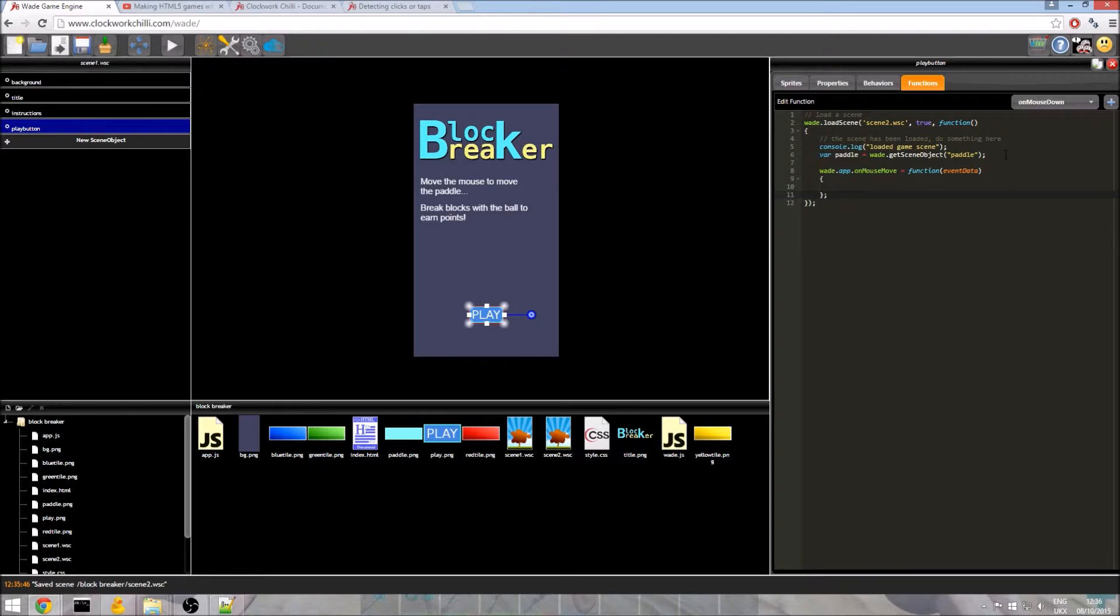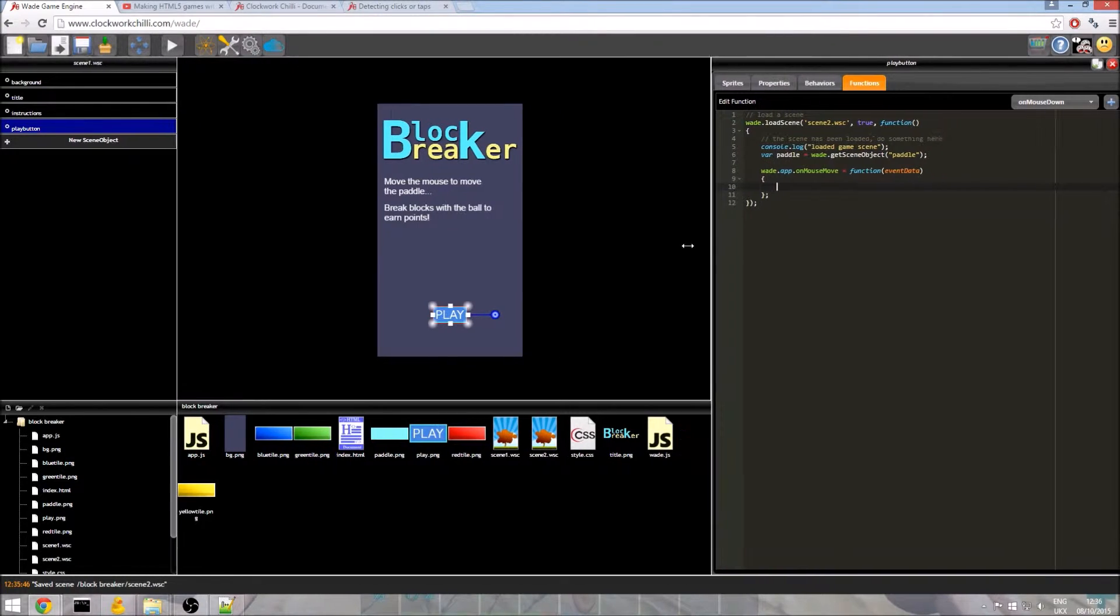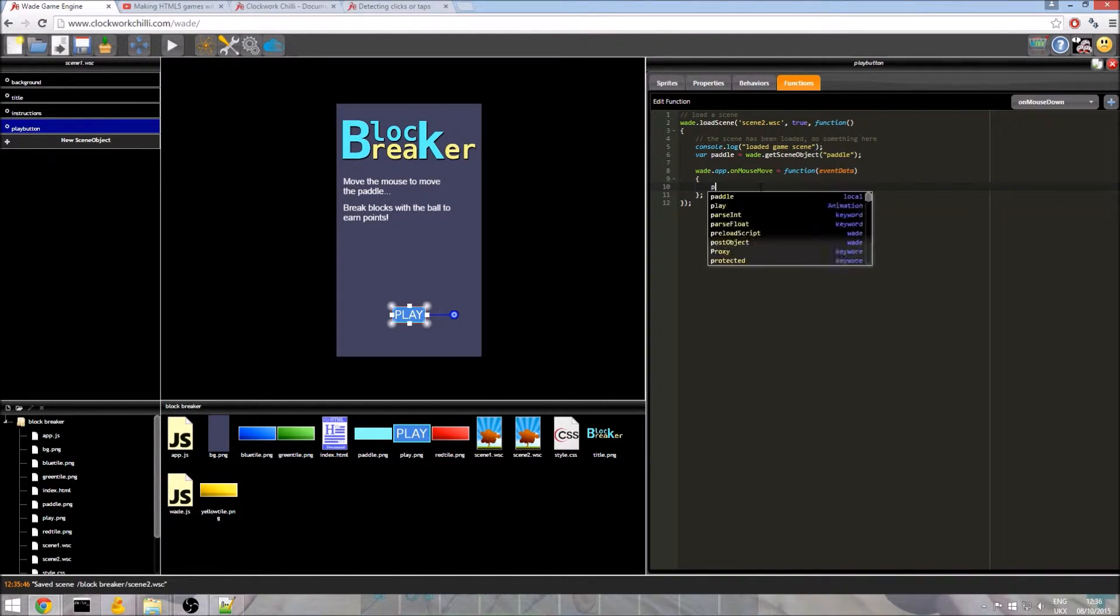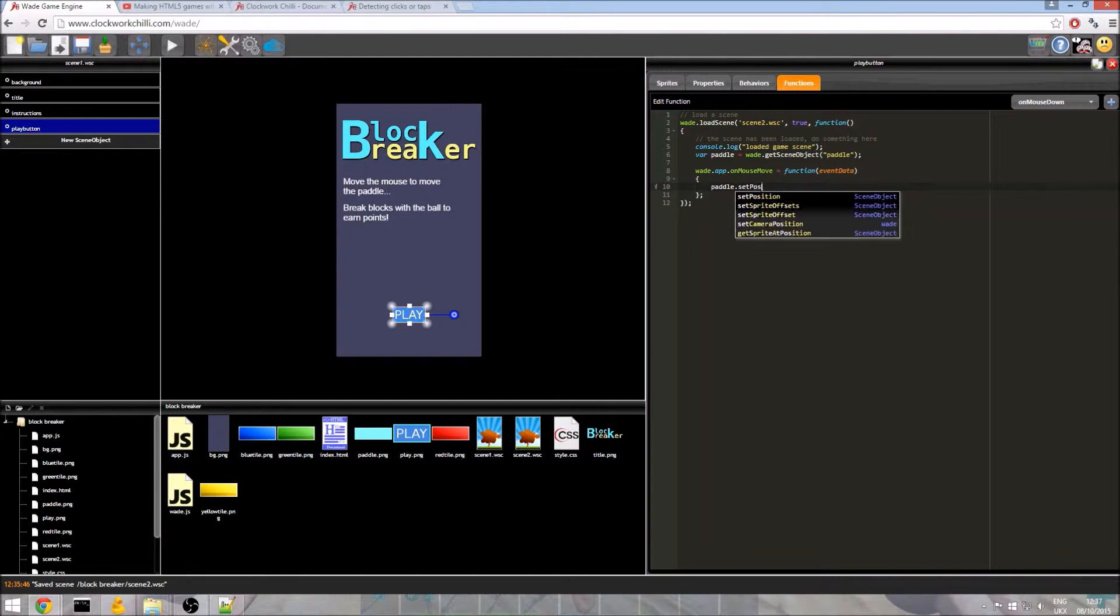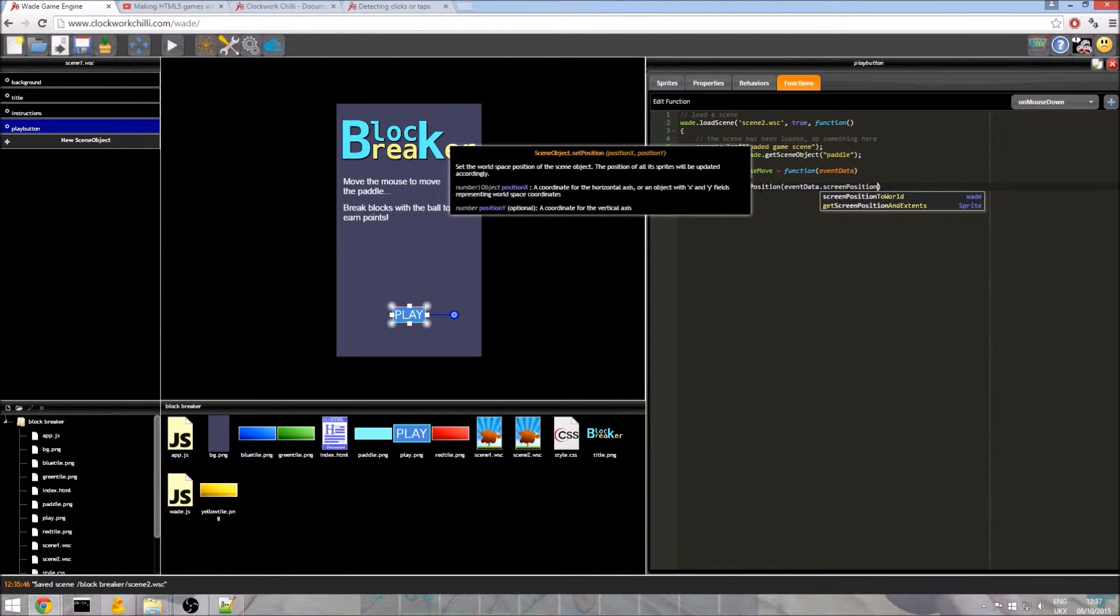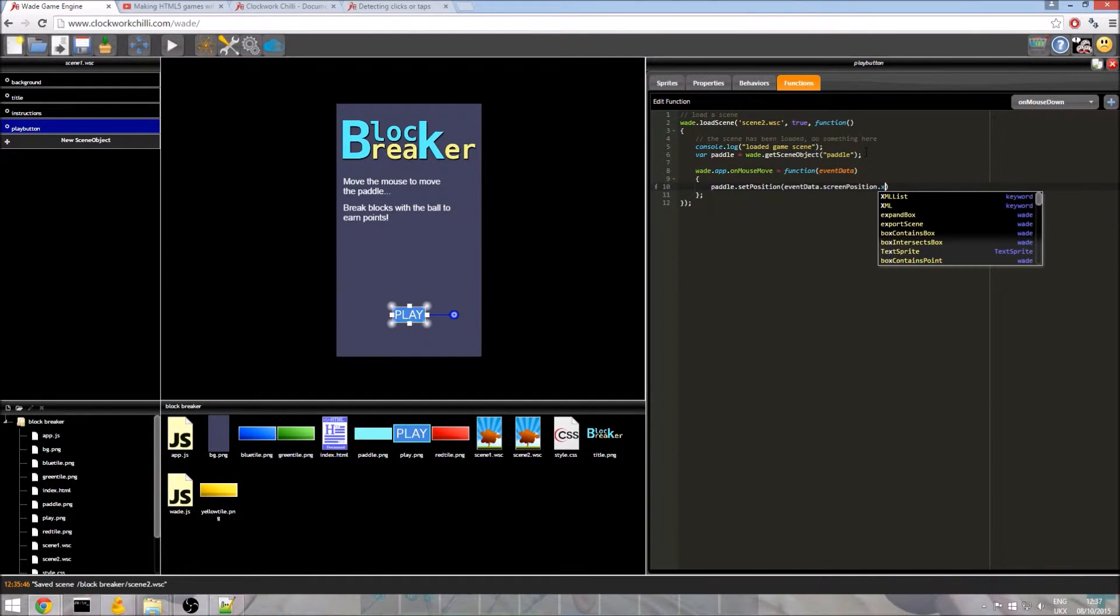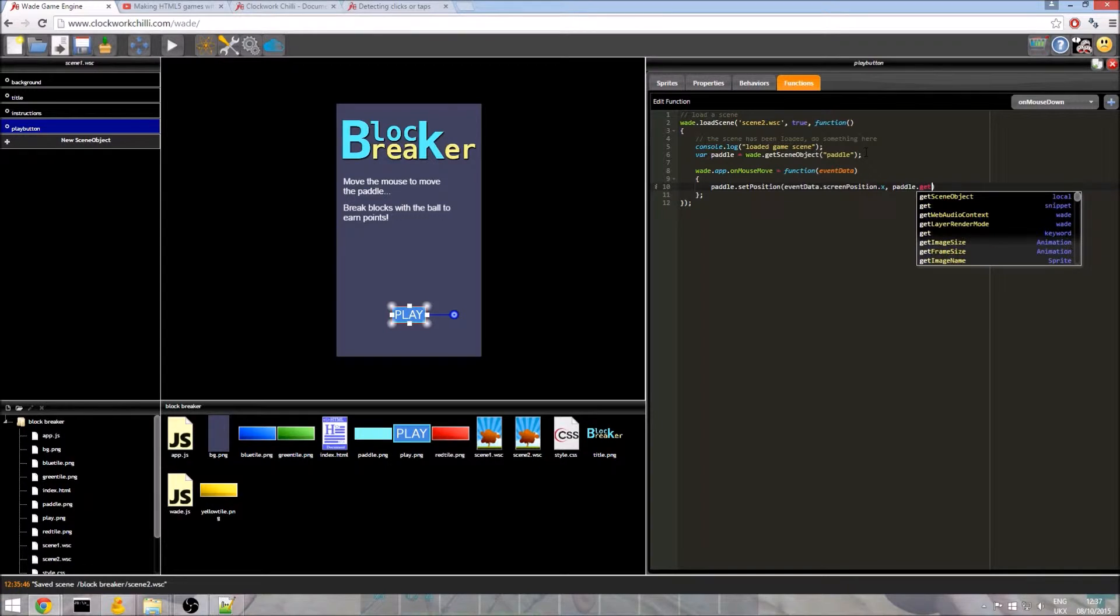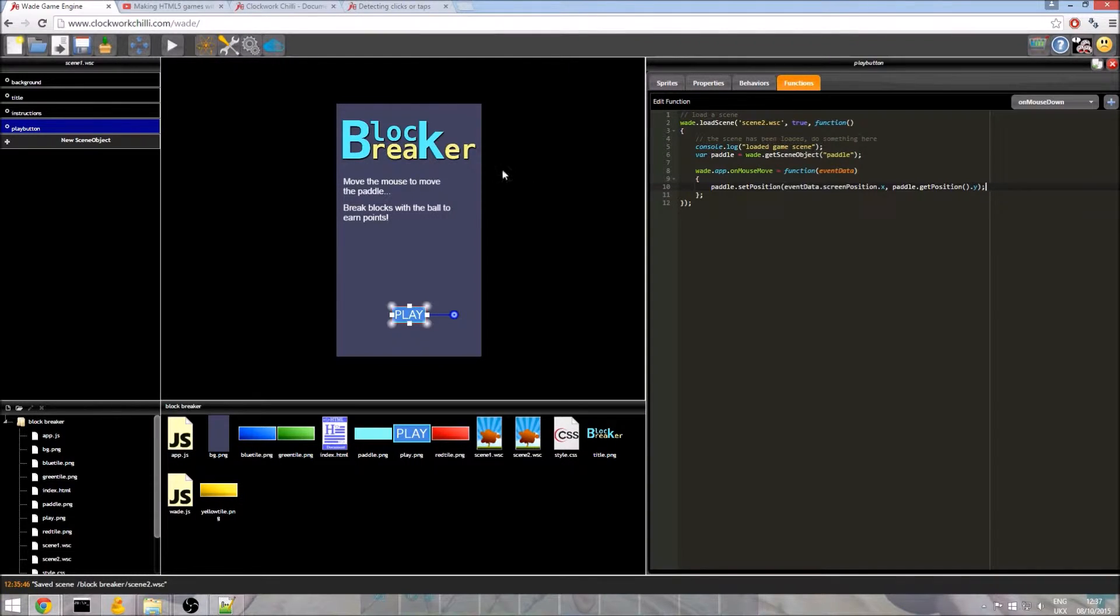You can actually call that variable anything you want but event data just seems to make sense, that's what it is. And then we need to set the paddle's position and this is going to be a big line of code so I am just going to expand the editor for your benefit. So we do paddle.setPosition, we do eventData.screenPosition and then we do .x. So this is the x coordinate of the mouse currently. Now we do not want to change the y coordinate of the paddle so we are just going to do paddle.getPosition().y and I think we are going to save that and run it and see how it works.